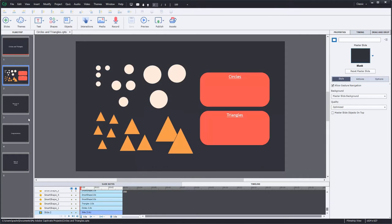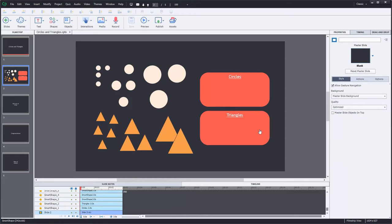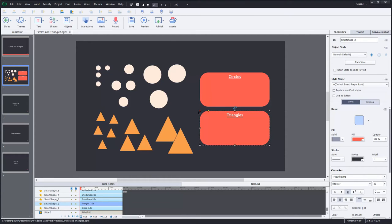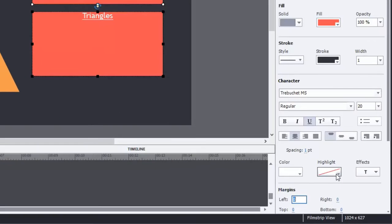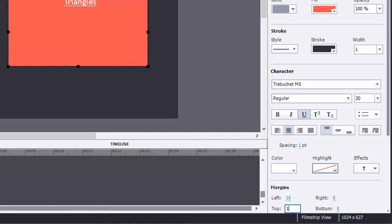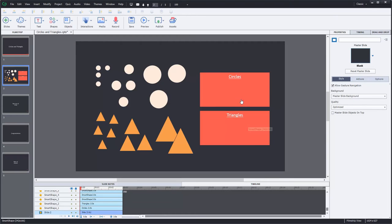I've just created a very simple handful of slides here, just a little title page and this interaction where we've got a whole bunch of circles and a whole bunch of triangles and some boxes for those. I'm going to go with just square boxes for these and make a few modifications — just putting some spacing on the margins.